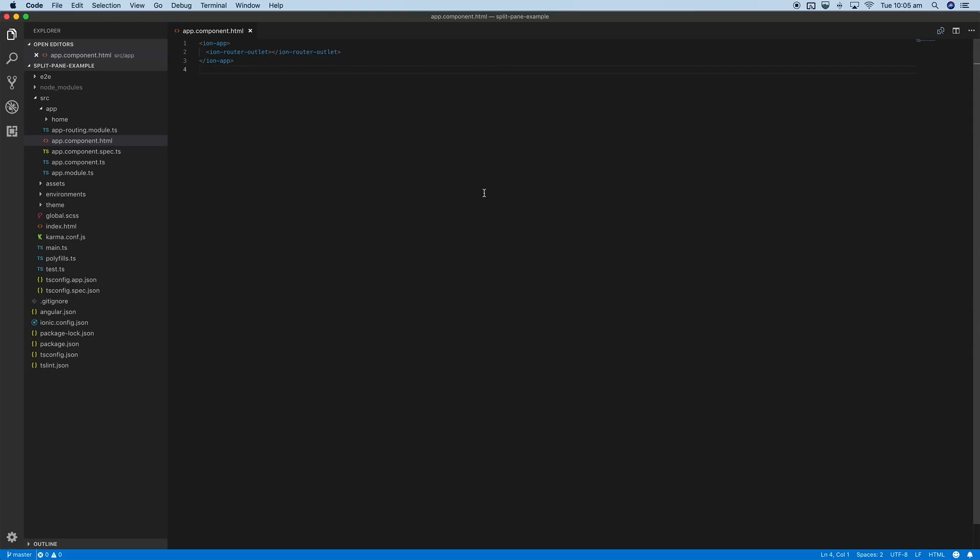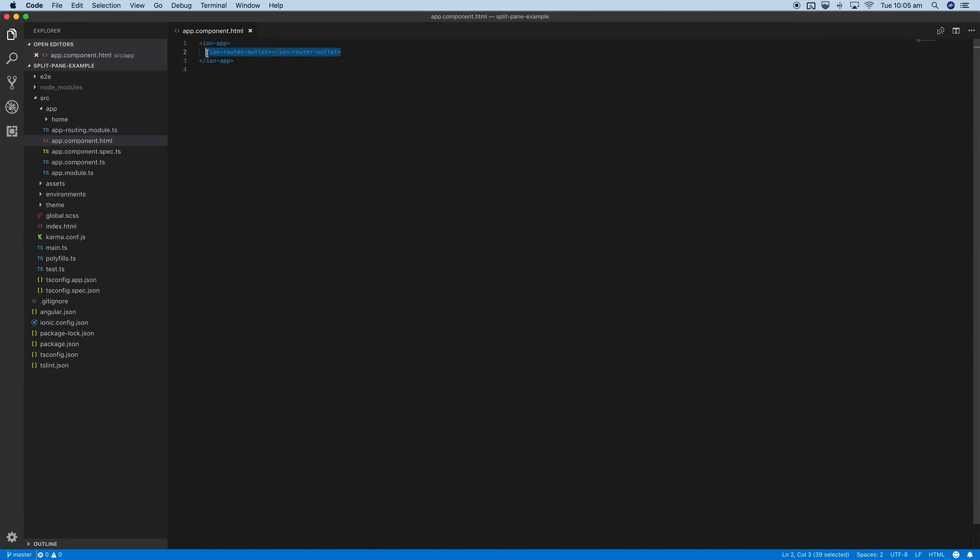I've got the application open here now. Most of what we need to do is just in this root component file. We have the usual ion router outlet in here, which displays our application—whatever route is currently active will be displayed in here.